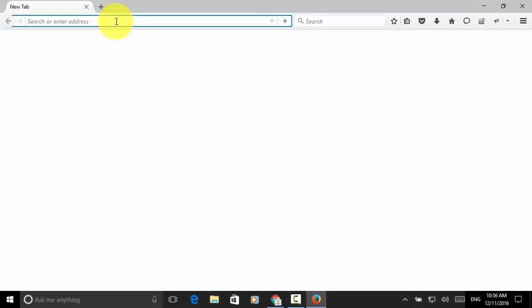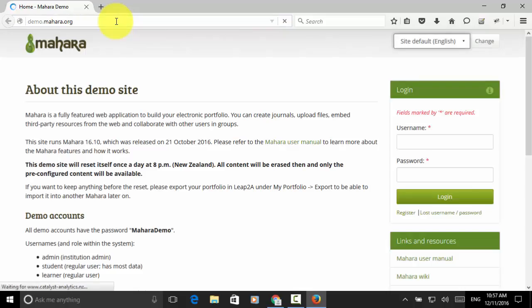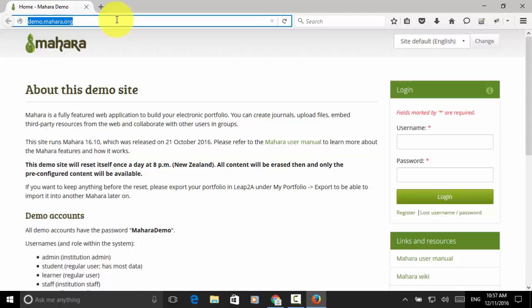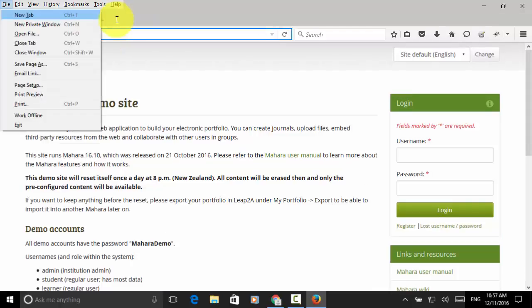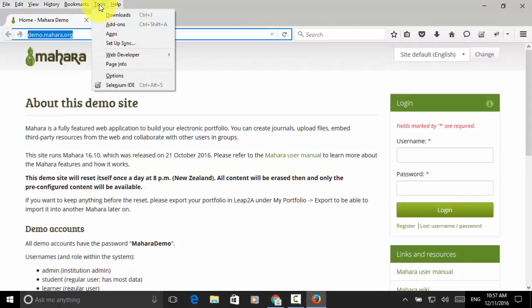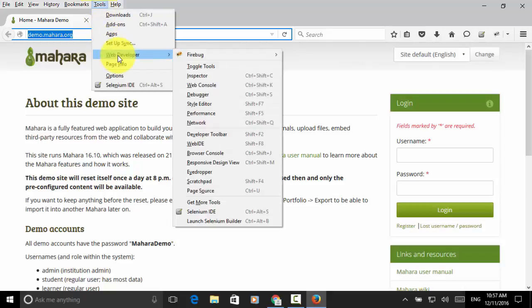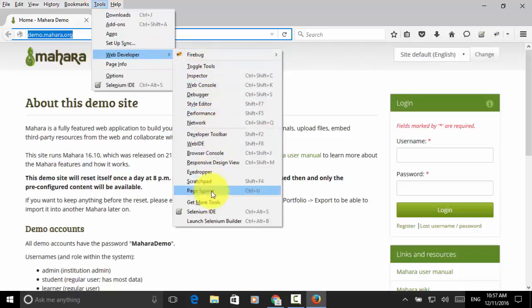Here I type in http colon slash slash demo dot mahara dot org. This site is loaded. Now, I press Alt-F. Go to tools menu. And choose web developer. And from this web developer, I select launch selenium builder.